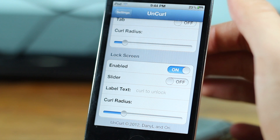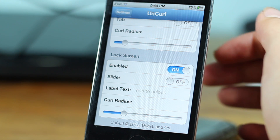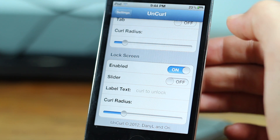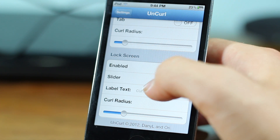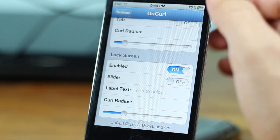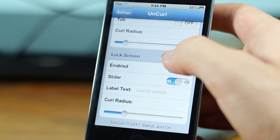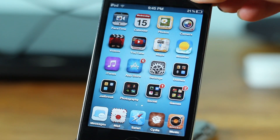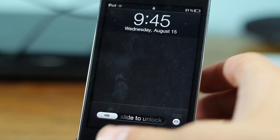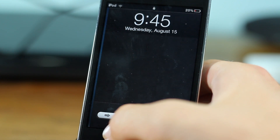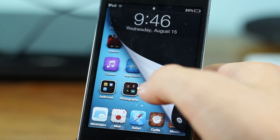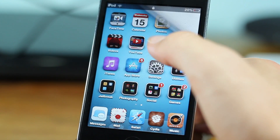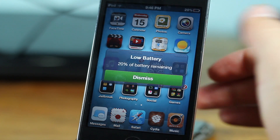We get kind of the same for the lock screen — we get enable, then we get a slider which you can have on or off, and then you can change the label text, so currently it says 'curl to unlock,' and again you get the curl radius. Let's go ahead and check out the lock screen — as you can see I can just curl to unlock and play around with that a bit, and eventually I can slide to unlock.